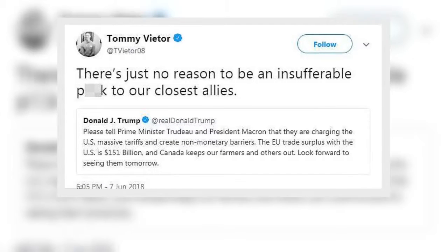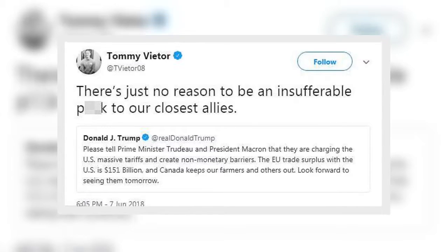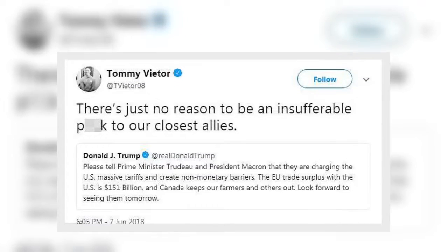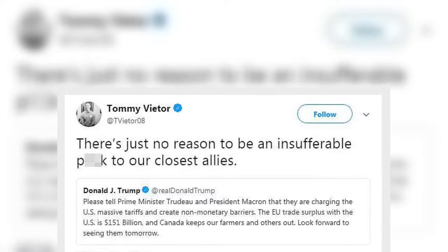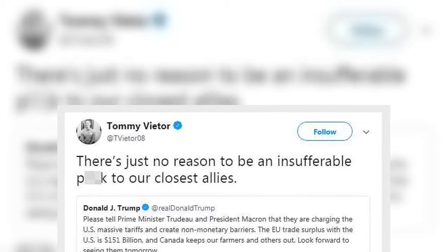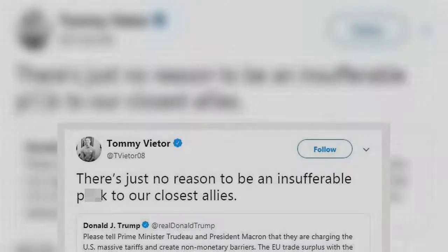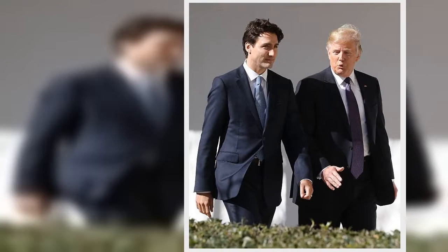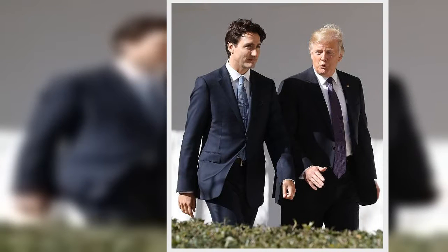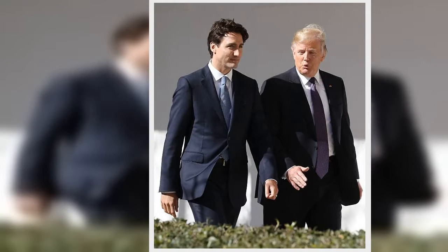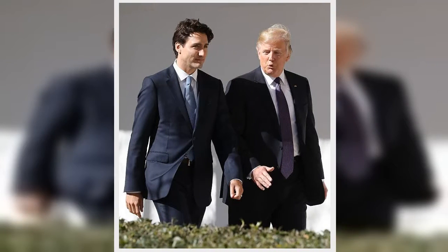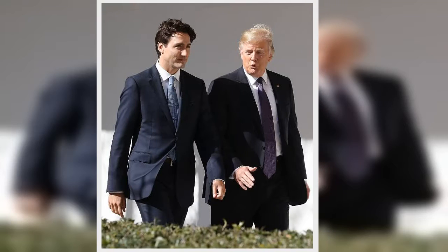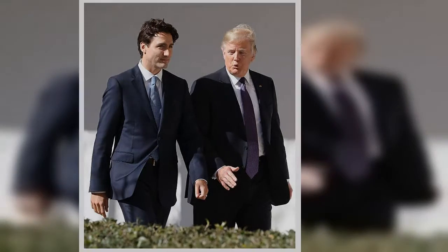Trump will come face to face at the gathering in Charlevoix, Quebec, with world leaders whose views do not align with his on a range of issues from trade to the environment, as well as Iran and the construction of a new U.S. embassy in Jerusalem. His tweet sets a confrontational tone going into the gathering.